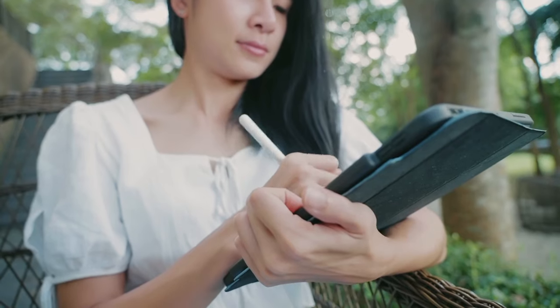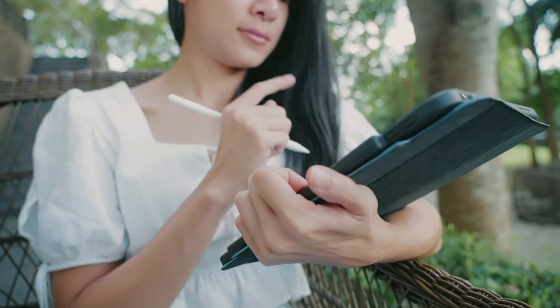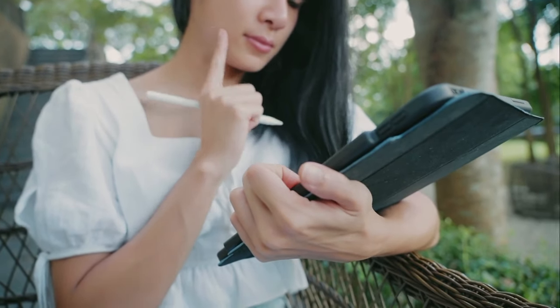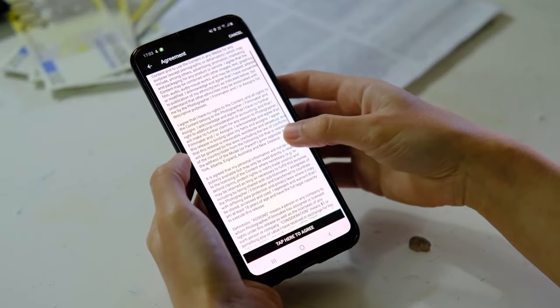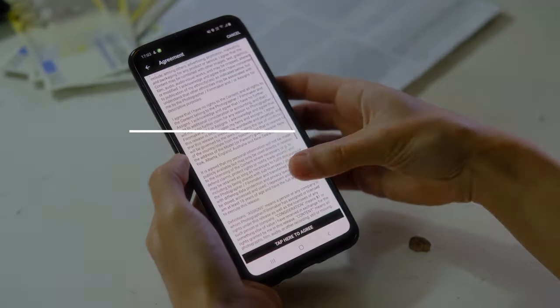While the note-taking app is the core of the second brain, a few other tools make the system even better.